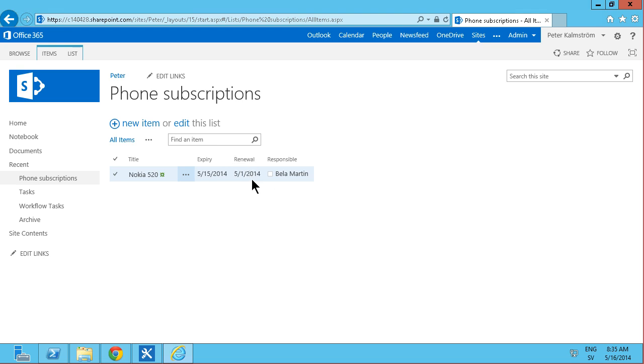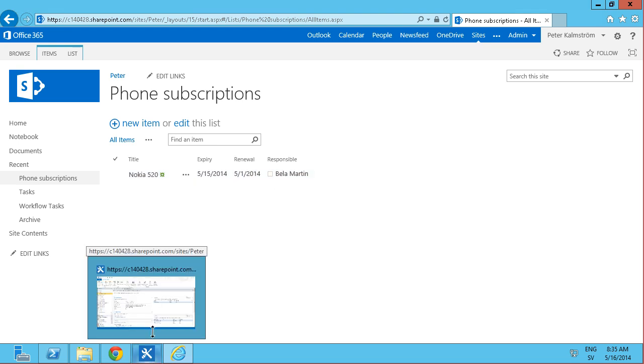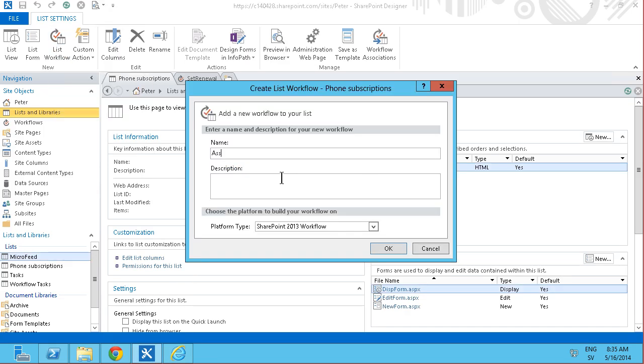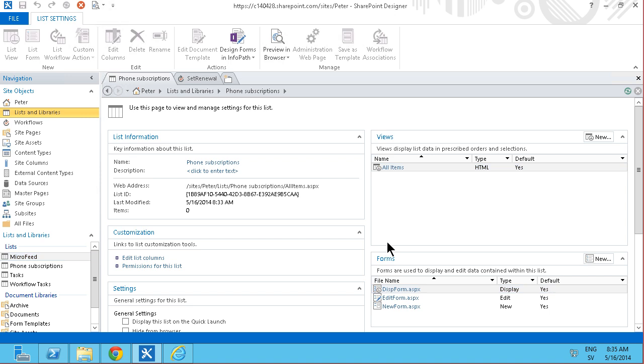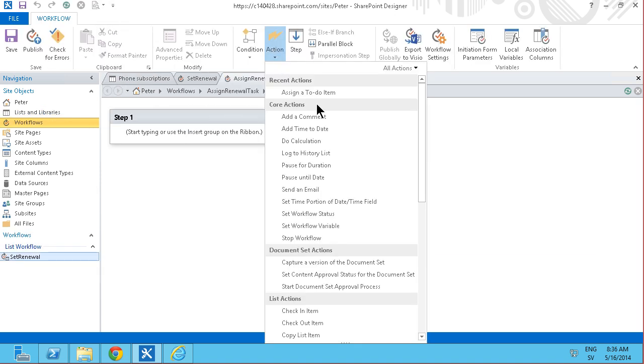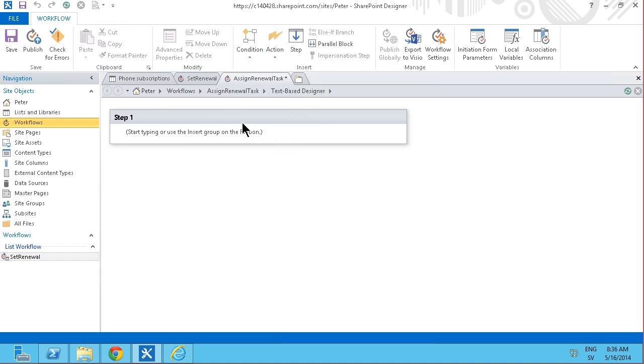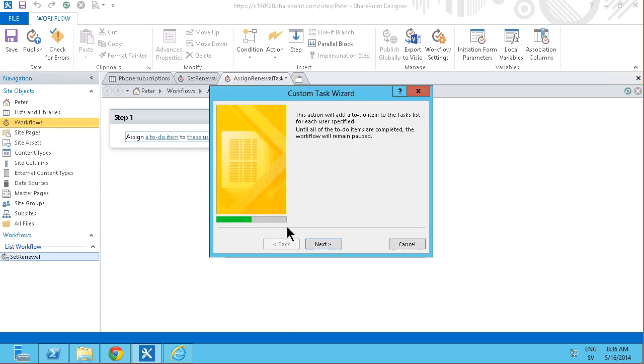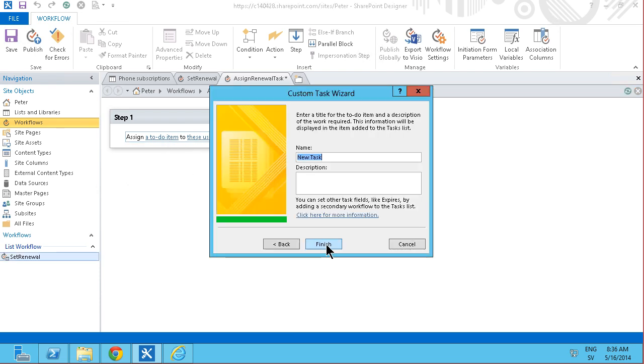Next step now is create another workflow. And this needs to be a 2010 workflow. But it's still going to be a list workflow. And as I said, it's going to be a 2010 workflow. And it's simply going to be an action to assign a to-do item. And I'm going to create this to-do item. And evaluate phone renewal.